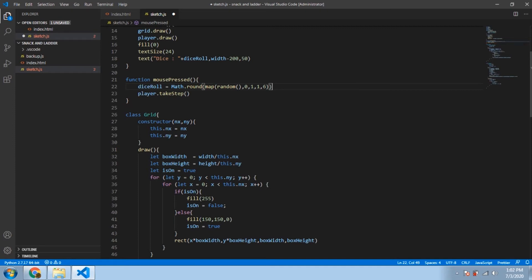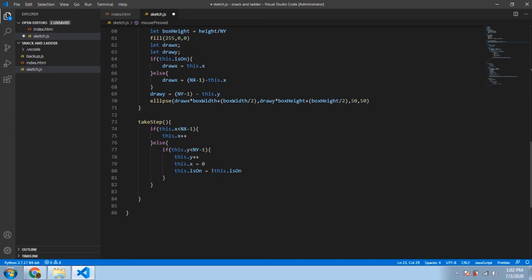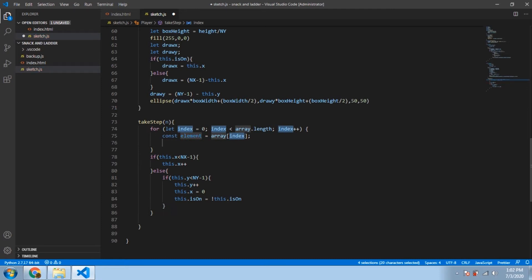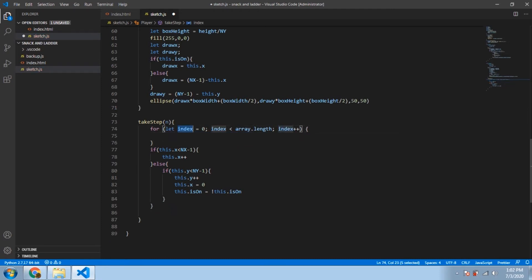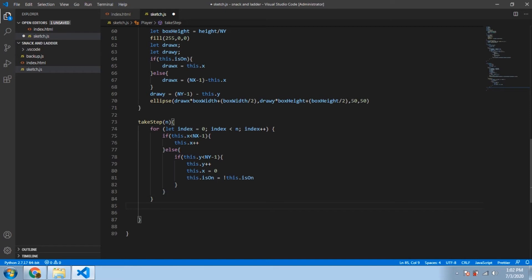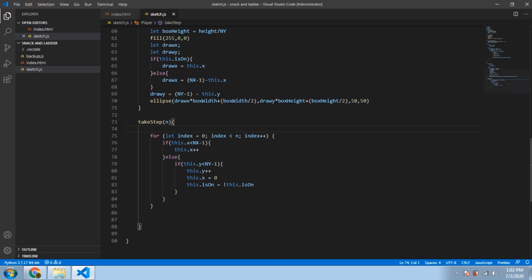We successfully convert a number from 0-to-1 to an integer between one and six, inclusive. Now we pass this number to the `takeStep()` function and modify it to take multiple steps. We create a for loop that runs n times, paste the if-else statement inside it, and run the loop n times — so it takes n steps instead of just one. Let's save and test that.